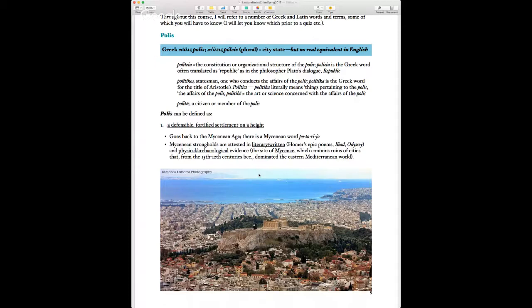There's a Mycenaean word potevijo that looks like polis, suggesting this was a feature of Mycenaean life around 1500 to 1000 BCE. These dates for ancient ages are approximate. Mycenaean strongholds are mentioned in Homer and there's physical archaeological evidence — for instance, you can visit Mycenae today.